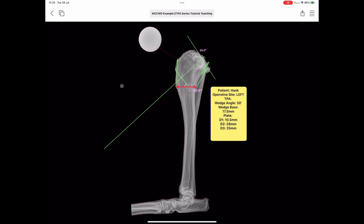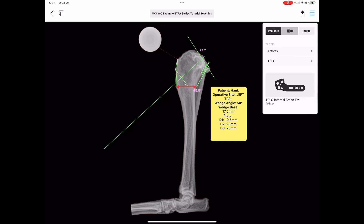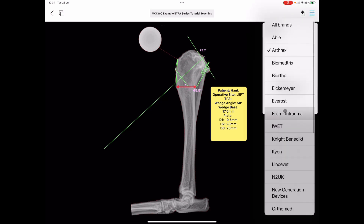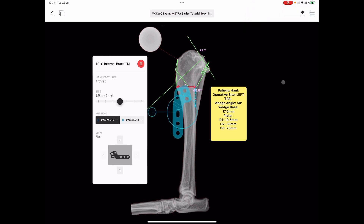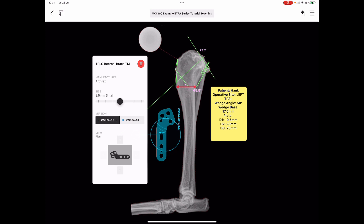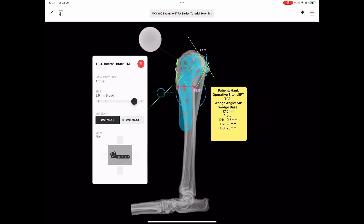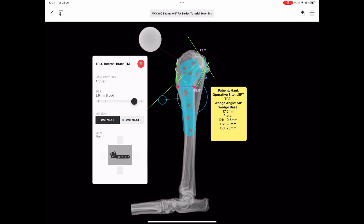We can now fill in all of those measurements using the annotations tool. A typical plan for a cranial closing wedge osteotomy will look like this. The last thing we'll need to do is template an implant to hold this all together: go to the menu top right, pick implants, choose one of the different manufacturers and the TPLA plate, then go up and down through the sizes to work out the most appropriate implant for robust fixation for our patient.